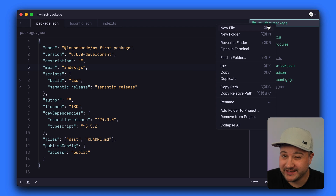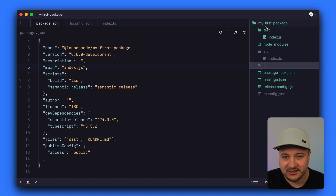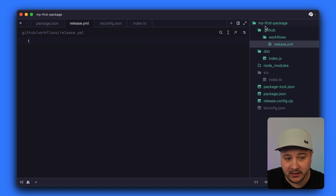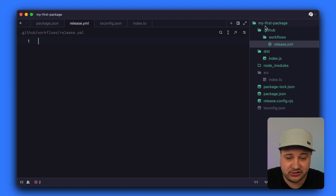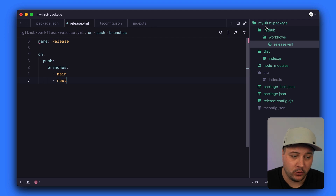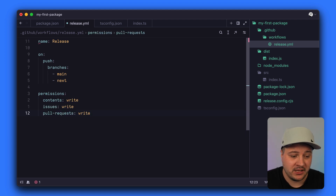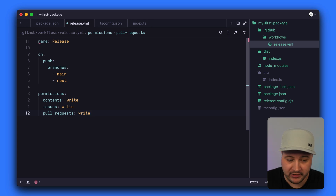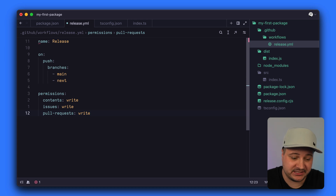Inside the root of our project, we'll create the GitHub Action that will automatically publish to NPM on the main tag or our next pre-release tag. We do that by creating the folder .github/workflows and then creating the file release.yml. We'll give this workflow the name release and configure it to run when anyone pushes to the branches main and next. We'll also specify permissions for contents, issues, and pull requests, allowing the workflow to comment on issues and pull requests with the version published to NPM.